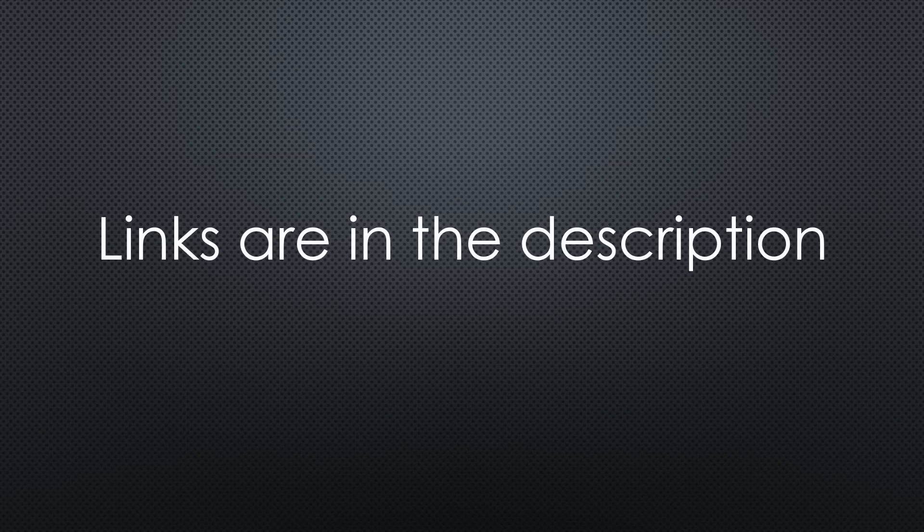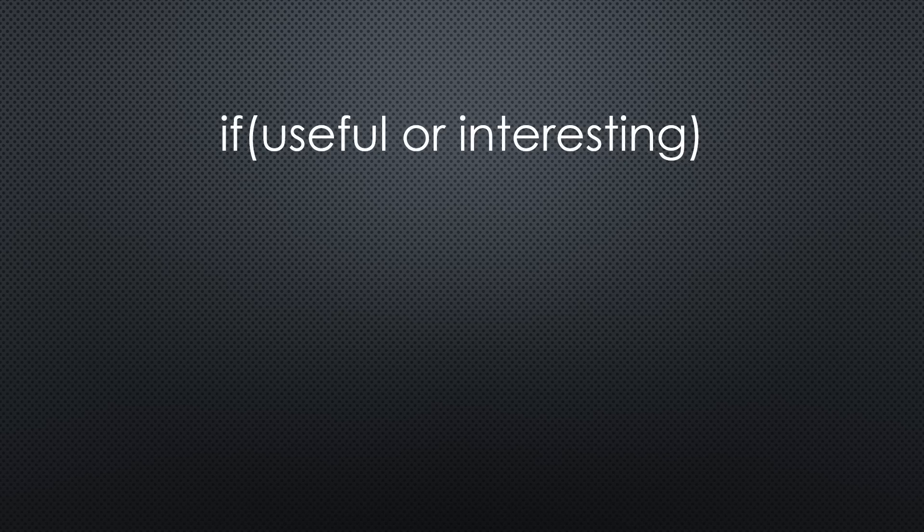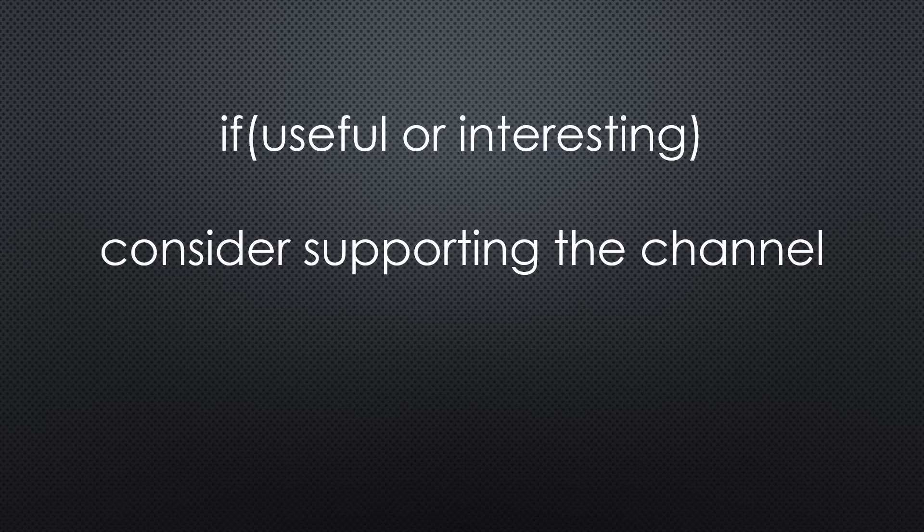That was all for today. As always, you find all the relevant links in the description. I hope this video was useful or at least interesting for you. If true, please consider supporting the channel to secure its future existence. Thank you! Bye!